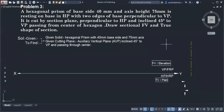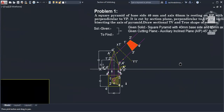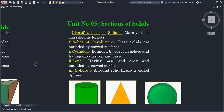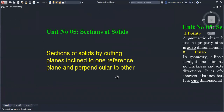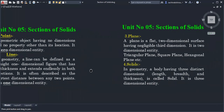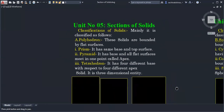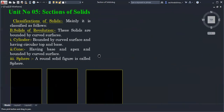In the sections of solids chapter, we have seen what a solid is and its types — we have revised it many times. We have seen what is a point, line, plane, solid, and how solids are classified. The syllabus covers solids which are cut by a cutting plane inclined to one reference plane and perpendicular to the other.